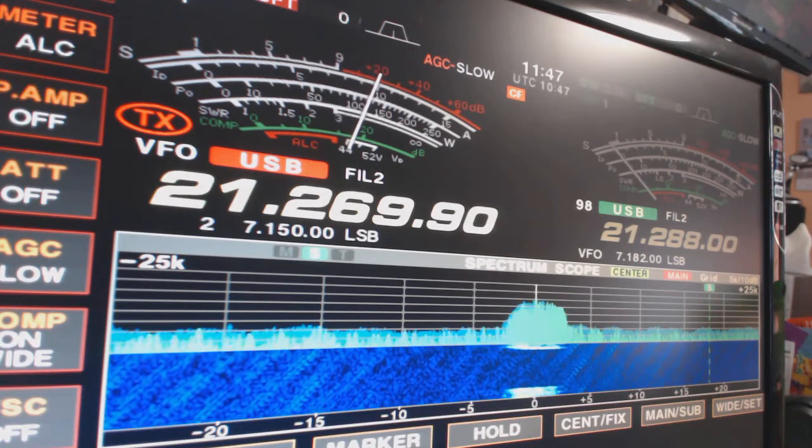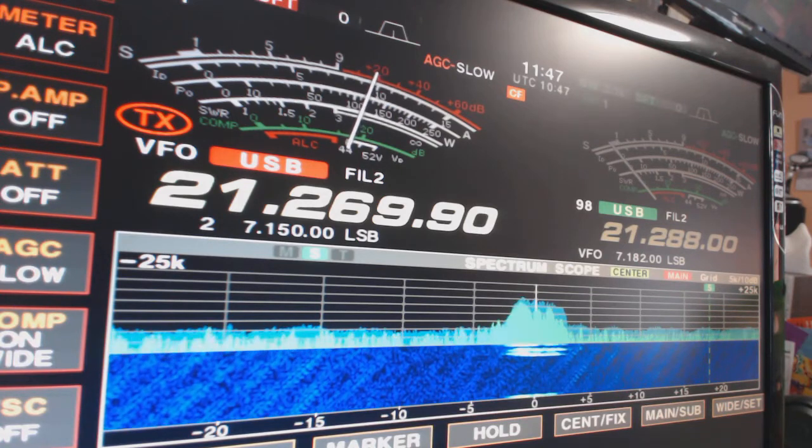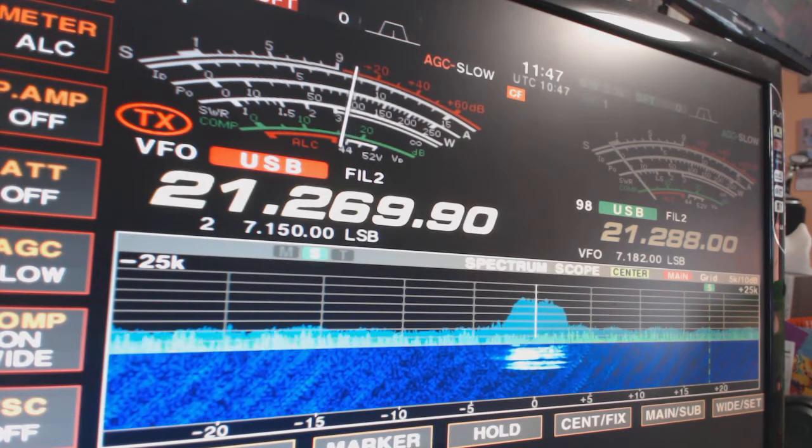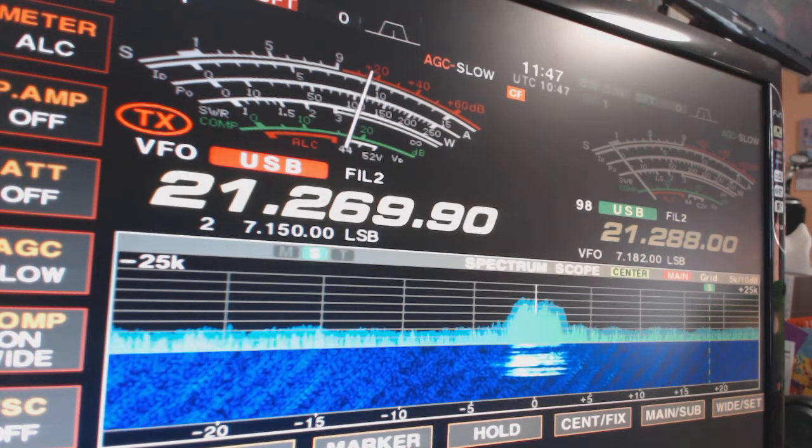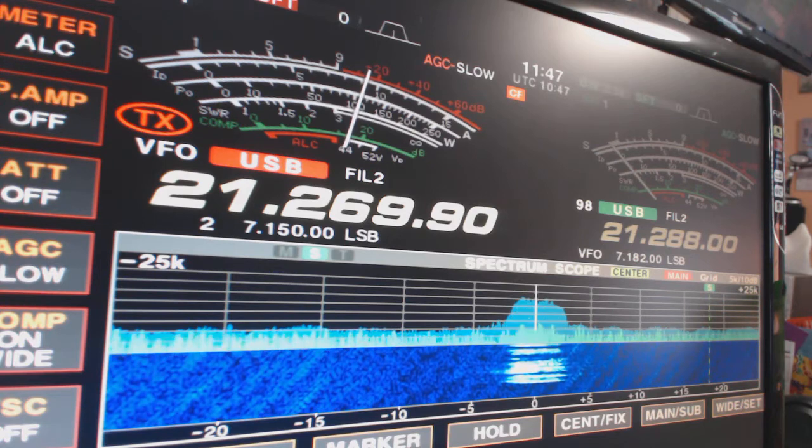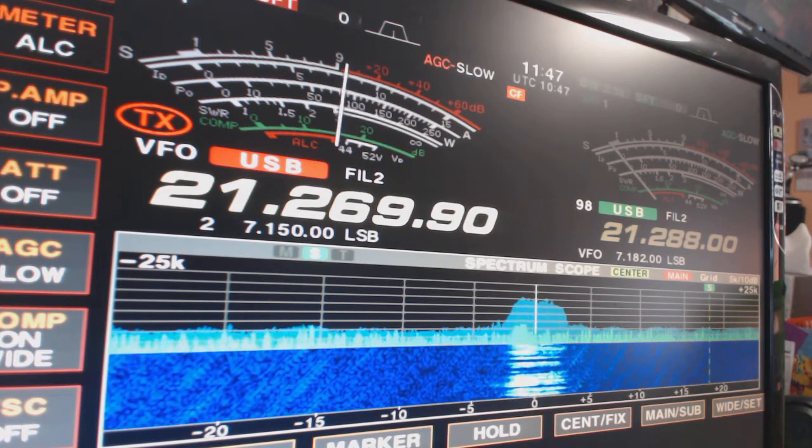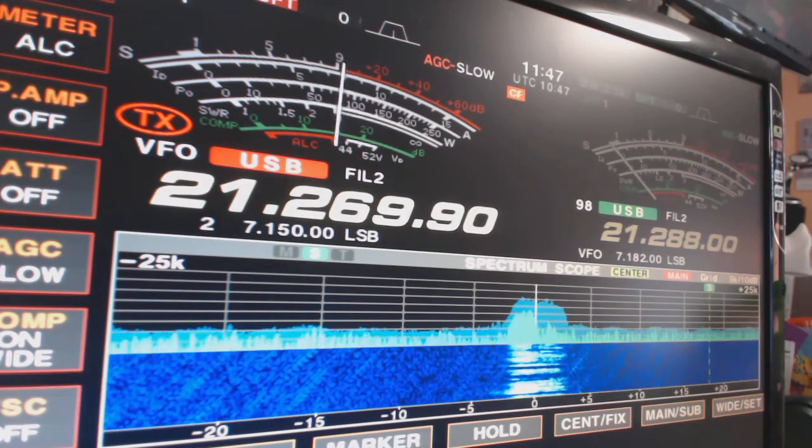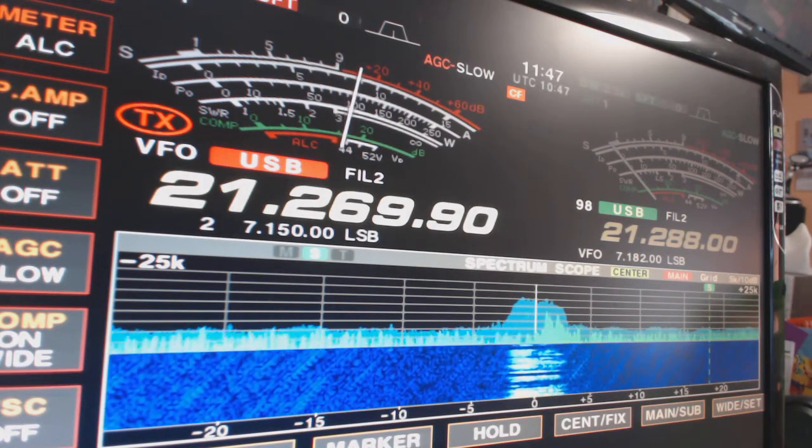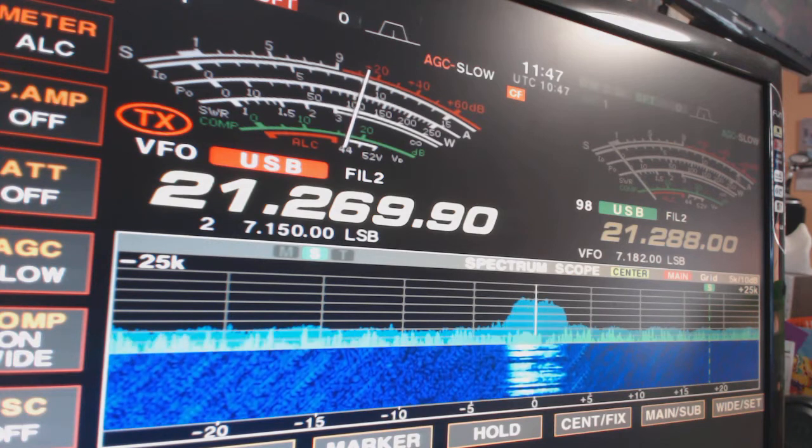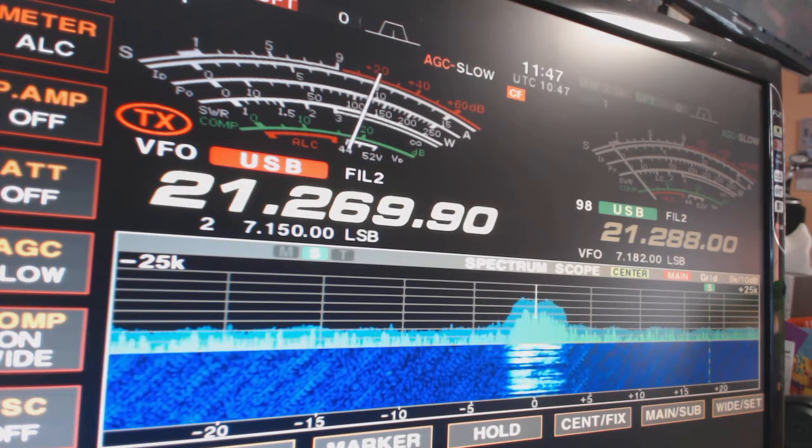Hello CQ, hello CQ, hello 15. OD 5 ZZ, OD 5 Zulu Zulu, OD 5 ZZ calling 15 and standing by.